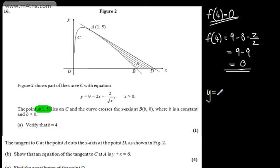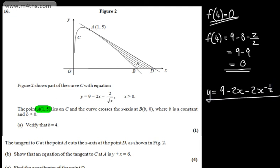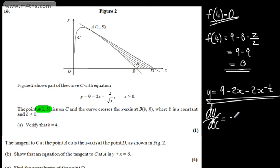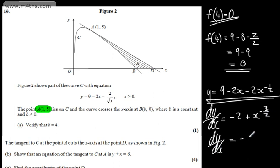To find the gradient, we differentiate y with respect to x. We have y equals 9 minus 2x minus 2x to the minus one half. Differentiating: 9 gives 0, negative 2x gives negative 2, and negative 2x to the minus one half gives plus x to the power of negative 3 over 2. So dy/dx equals negative 2 plus 1 over x to the power of 3 over 2.